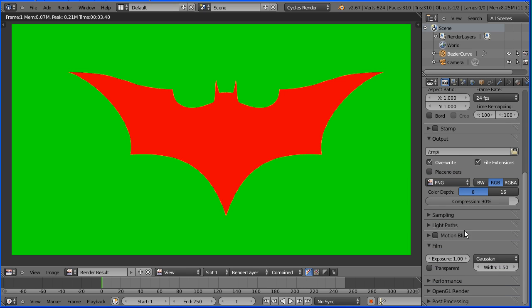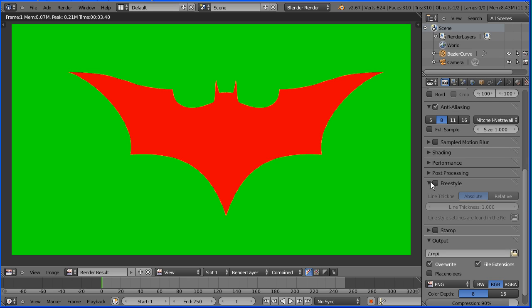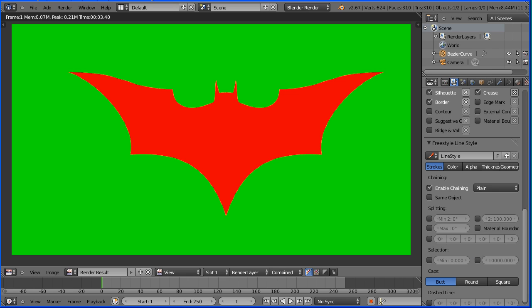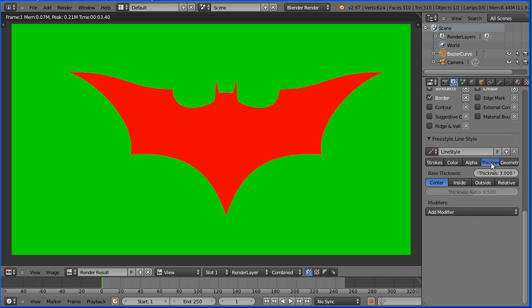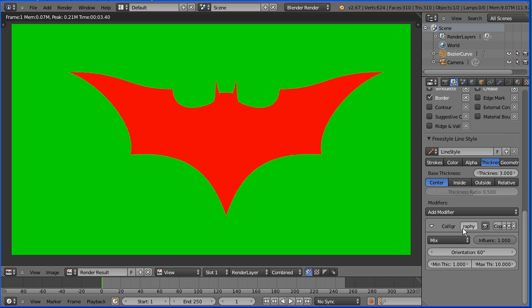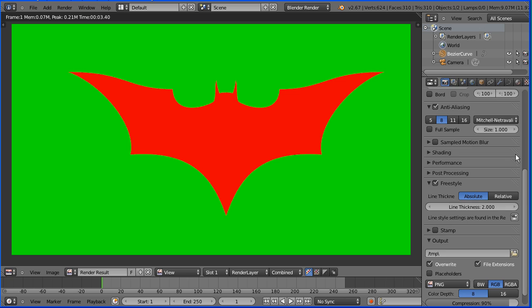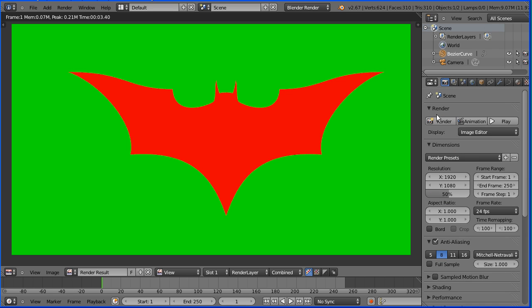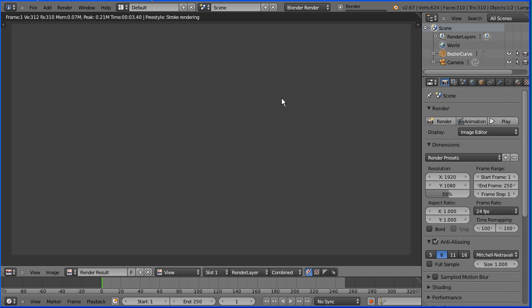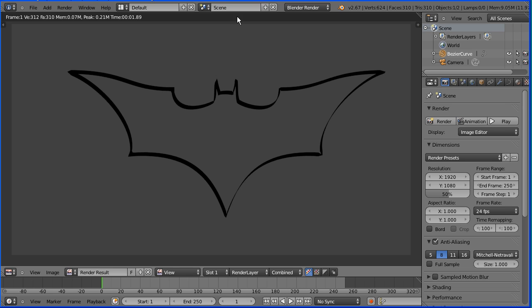Next I'm going to have a quick look at the freestyle system. But with the cycles render there is no freestyle panel. Changing the render back to the blender internal, we have a freestyle panel. Click freestyle and change the line thickness to 2. Click the render layers button, scroll down and change the panel to thickness. Add modifier calligraphy. Now when we render that, we get a nice calligraphy outline.